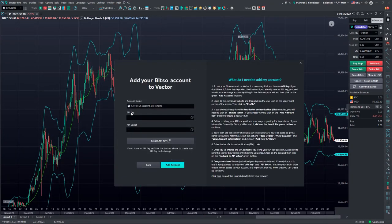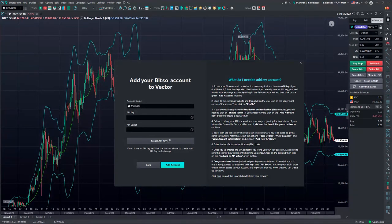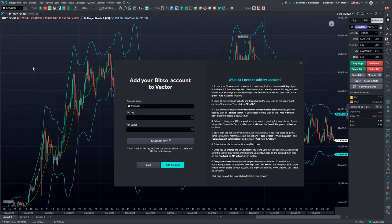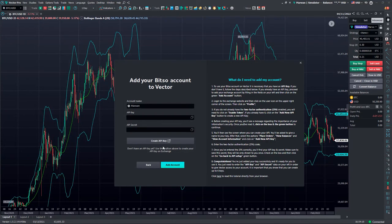We'll give our account a nickname, input our API key, followed by our API secret, and then click Add Account.